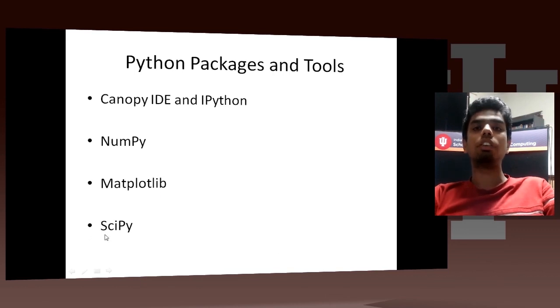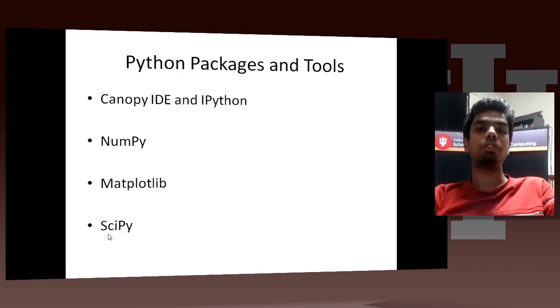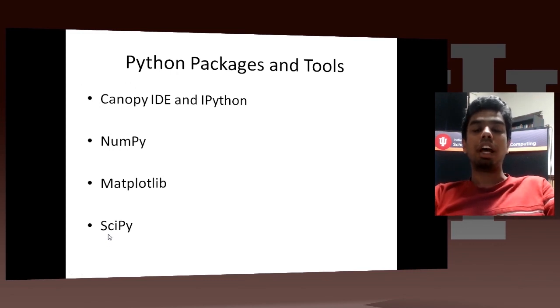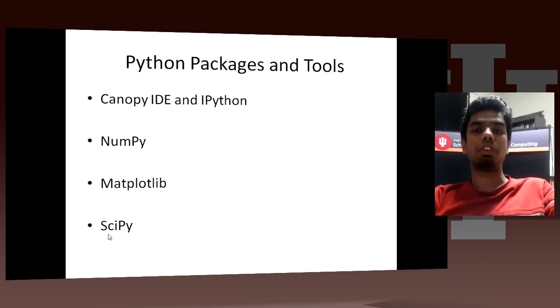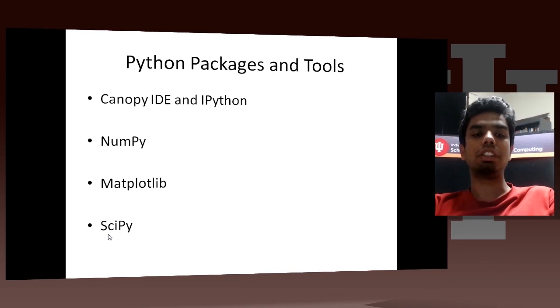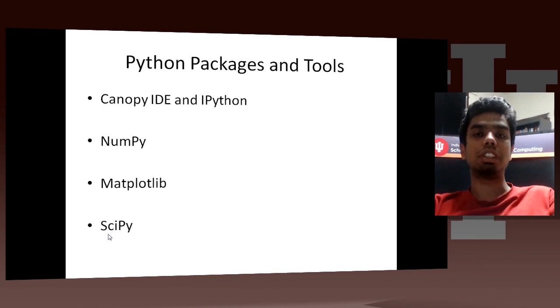And fourthly, I would be talking about SciPy. So basically SciPy is a Python library which has a number of mathematical statistical algorithms. It also has stuff from calculus, linear algebra, machine learning, image processing, data mining, signal processing, etc. So it is a collection of really powerful algorithms.